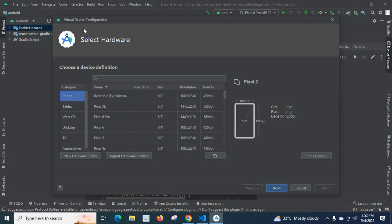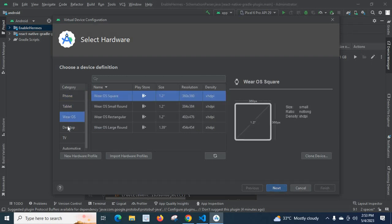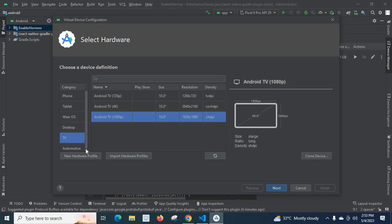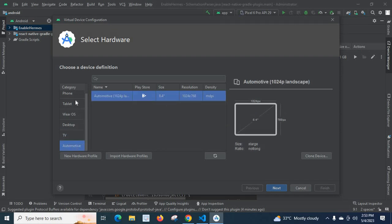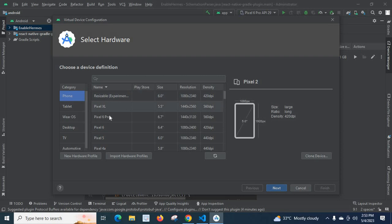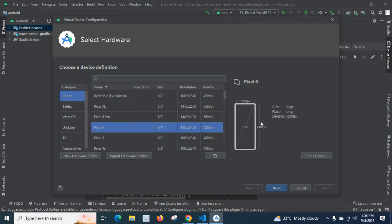You will get this window — Virtual Device Configuration — Select Hardware. Here you have different categories: you can create an emulator for all these categories — Phone, Tablet, WearOS, Desktop, TV, and Automotive. If you go to Phone, we have different sizes: Pixel 6, Pixel 6 Pro. We have already created one with Pixel 6 Pro. When you select one, on the right side you can see its size, ratio, and density.